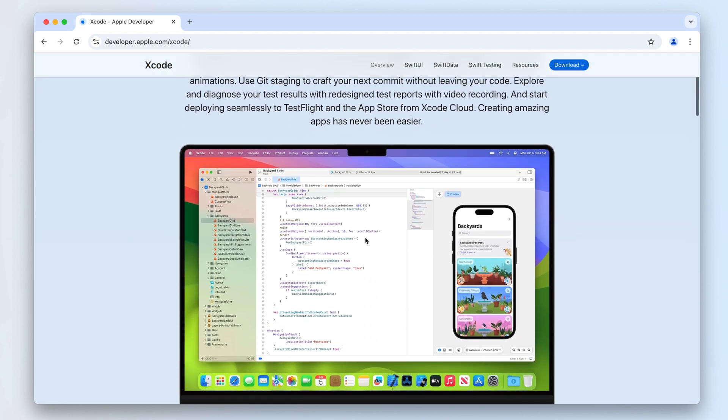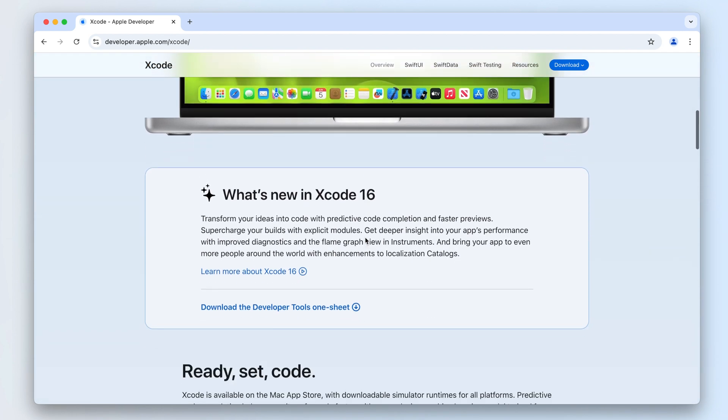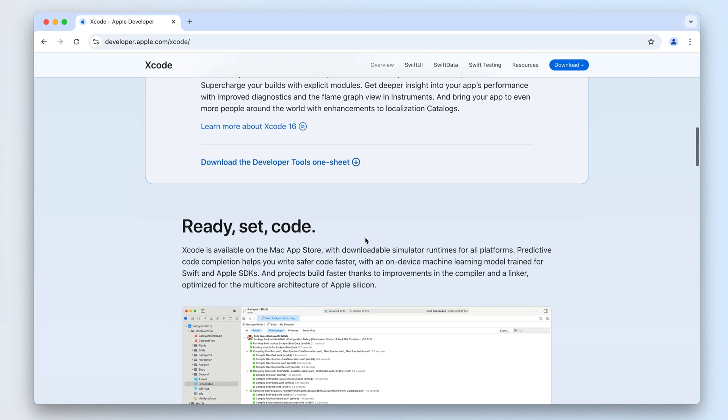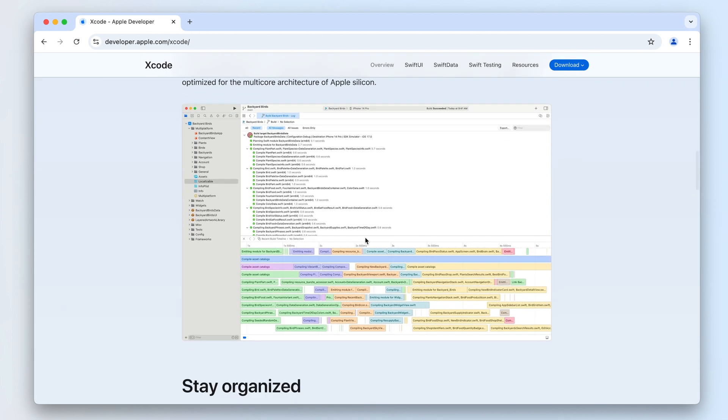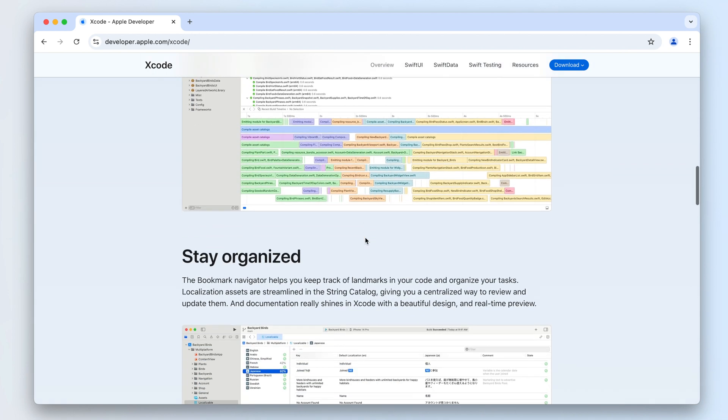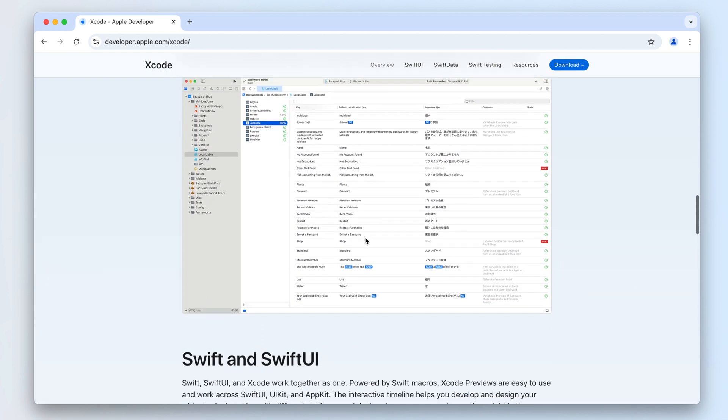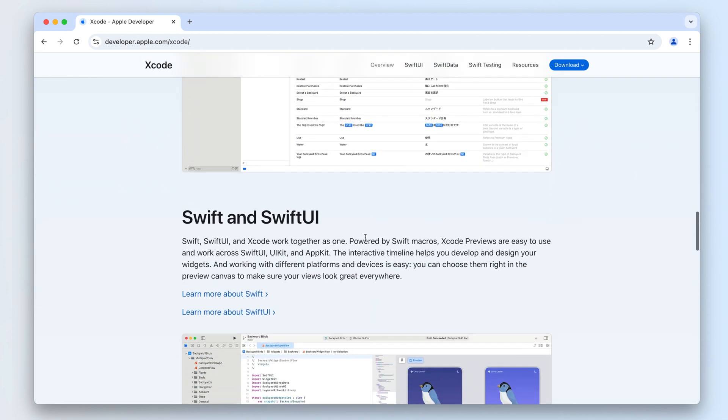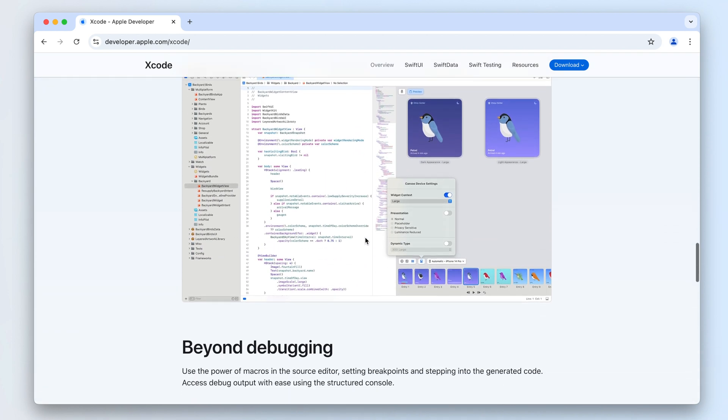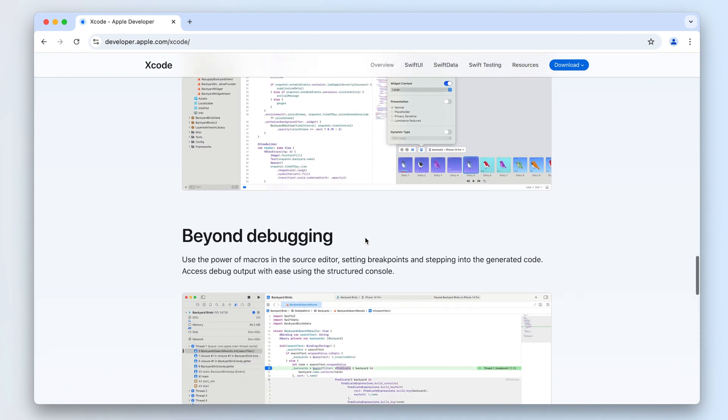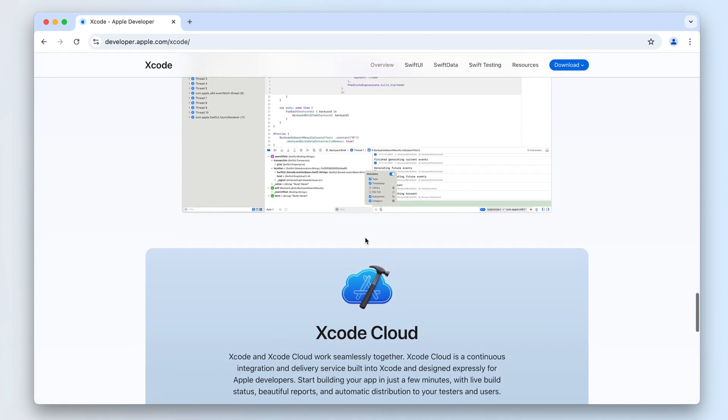Xcode is a native development tool for Mac and iOS. Unlike regular apps, uninstalling Xcode requires additional steps to remove all its associated files. This video will show two methods to delete Xcode from your Mac completely.